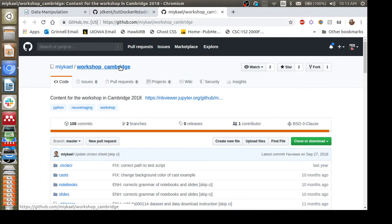We're going to cover the data manipulation notebooks today. I'll cover questions that may not be directly related to this — some of the notebooks cover more of an introduction to Python and Jupyter, which we won't cover today. We're focusing on a couple of packages used in Python to manipulate neuroimaging data. If you have questions about more fundamental Python concepts or how to use Jupyter notebooks, feel free to ask as we go along.